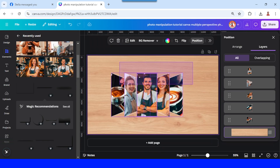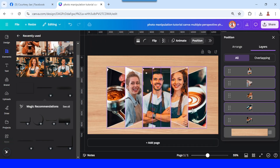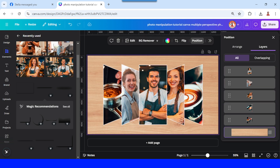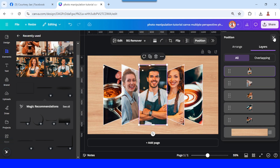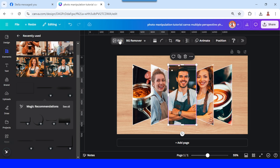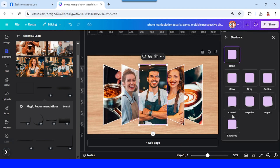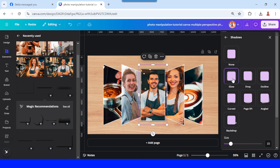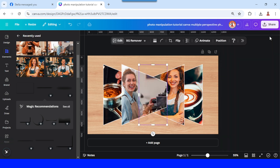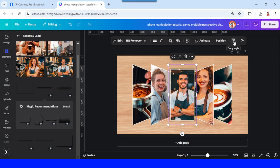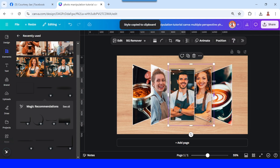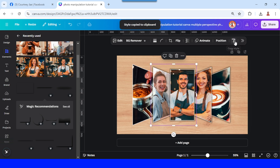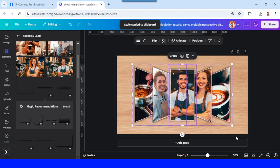Increase the size. Select this man element, go to Edit, select it, choose Shadow, then choose Glow. Add the size a little. Then click Copy Style and apply it to each element — click here, copy, click here, copy, click here, copy, click here, copy, click here — and increase the size.